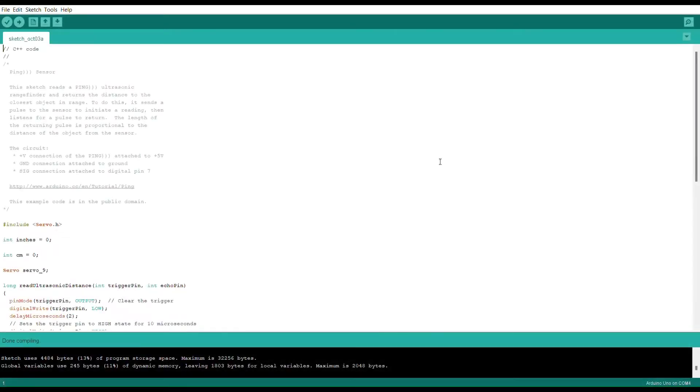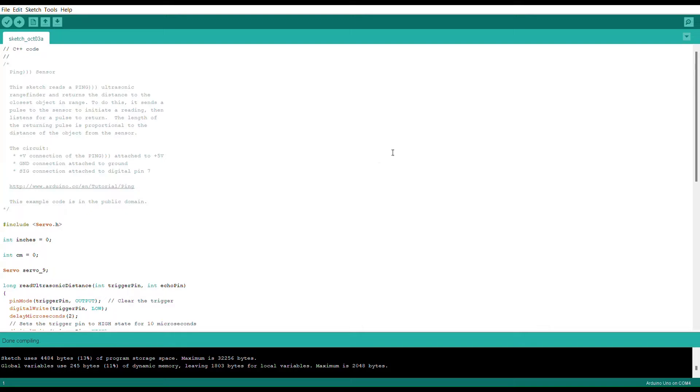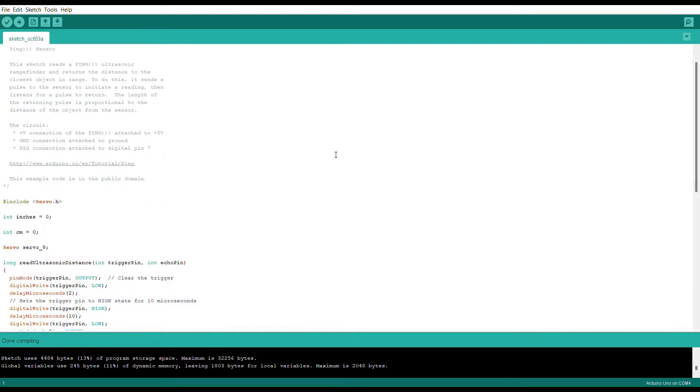So moving forward, let's go ahead and get started. As we can see right here, I have the code that I have input into my Arduino to help replicate this sliding door system. Just to explain what every part of this code does, I'll go through this from top to bottom.